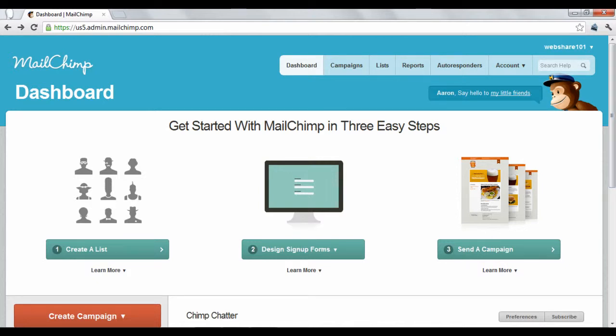MailChimp.com is a marketing tool that lets you easily create and send email newsletters to your online business subscribers. You can also manage the performance of the email campaigns that you create.